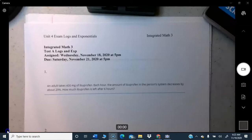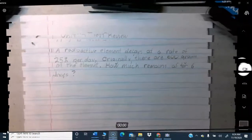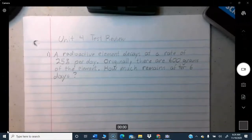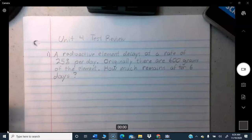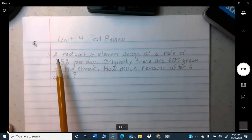Let's get started with the test review. I'm going to write out a problem similar in nature to number one on the test. Problems one and two both relate to a formula I had not previously given you. You're learning something new, but it's easy to apply. It has to do with growth and decay by exponential rates.